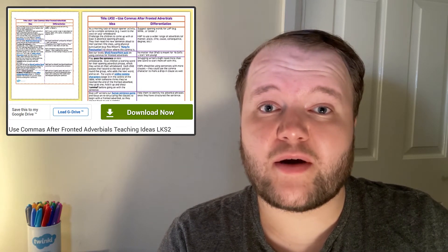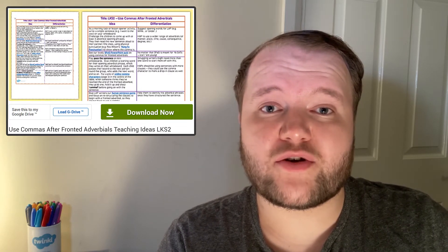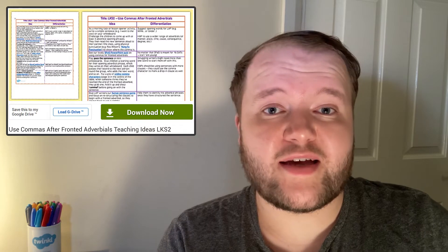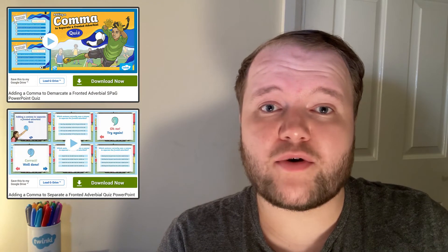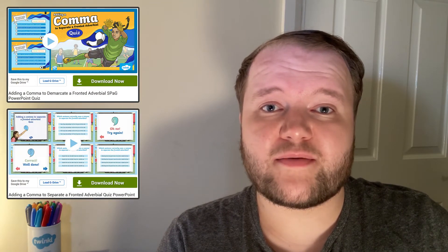For a fun way to have a go at identifying fronted adverbials and to learn about where to place a comma correctly in the sentence, have a go at these PowerPoint quizzes.